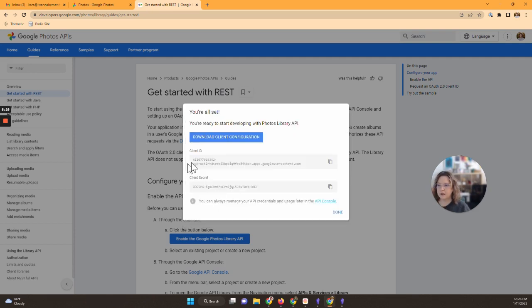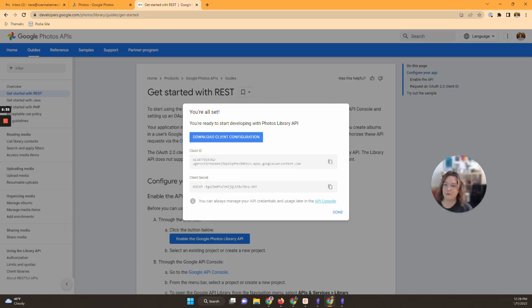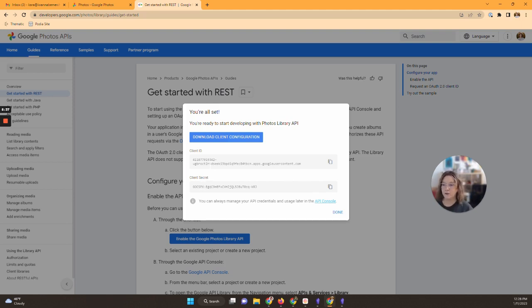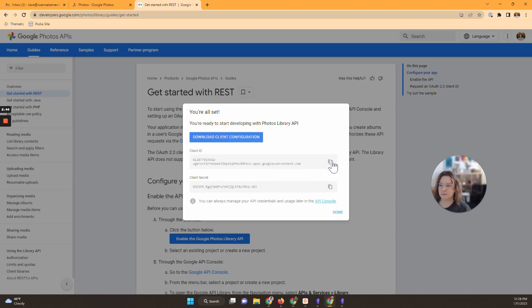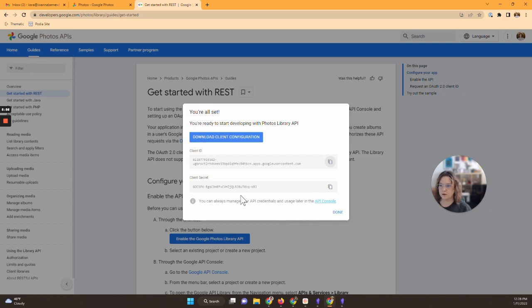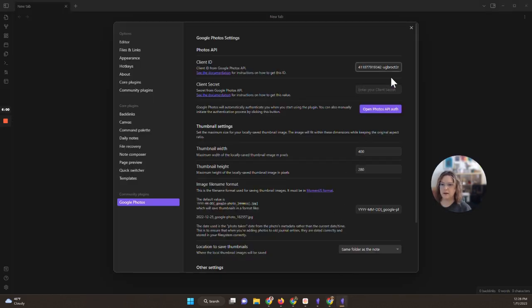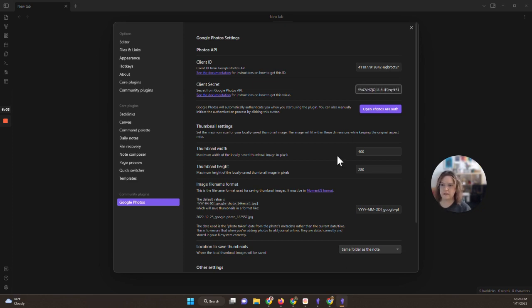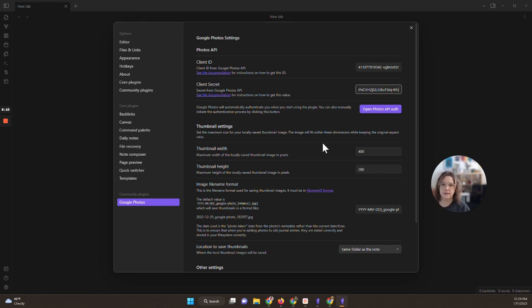You're going to get this client ID and this client secret. You do not want to do what I am doing. Again, I'm going to delete all of this as soon as I finish this video. You do not want to share these with anyone. It's called secret for a reason. But I feel very comfortable doing this for this purpose. So I'm going to copy my client ID and I'm going to go back into that Obsidian vault and I'm going to paste it right here. And then I'm going to go back to that Google screen and I'm going to grab that secret and paste that.